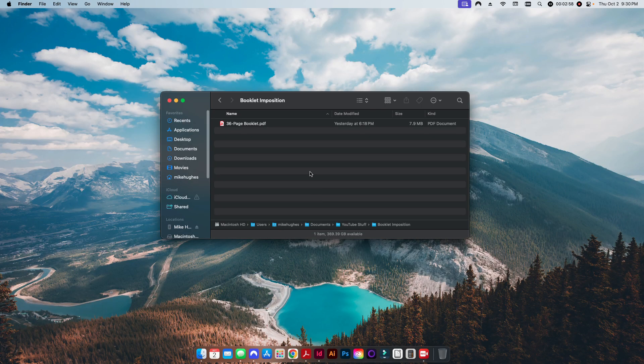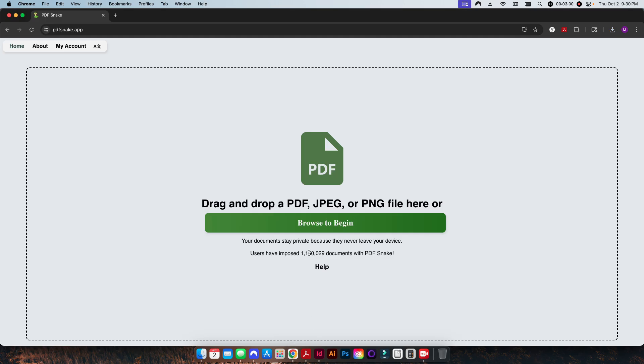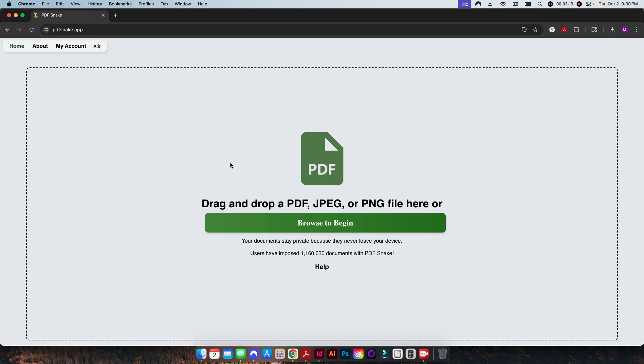Now we again need to set this paginated properly and set it two-up on a 12 by 18 size sheet. So the easiest way that I found is to use PDF Snake. Again, if you haven't watched any of my videos on PDF Snake, it's very, well it's free to try.